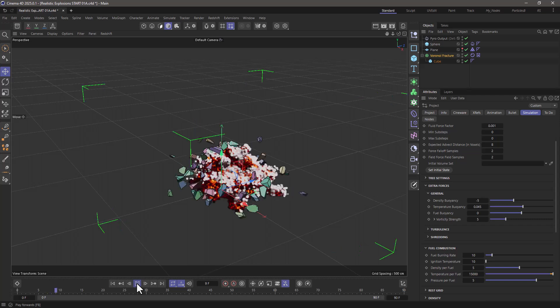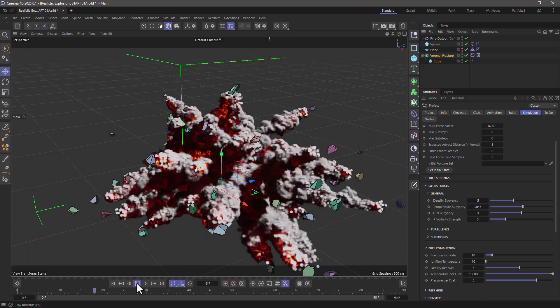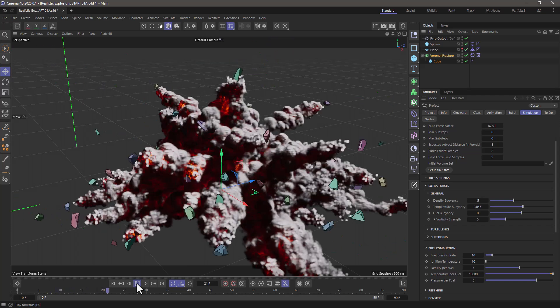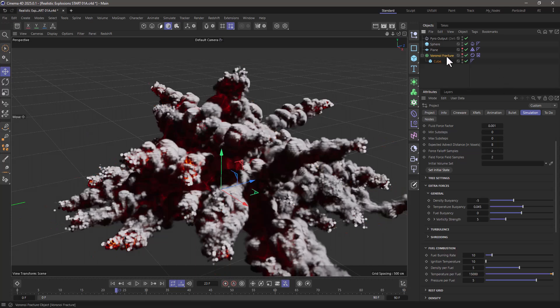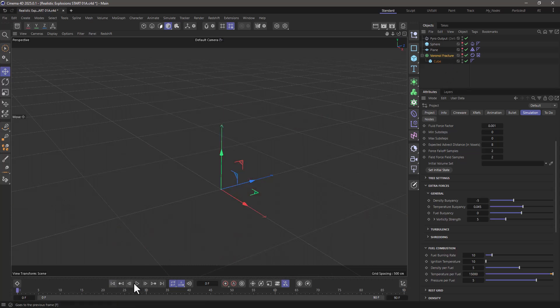You have your realistic explosion which is nice and erratic. Of course you can go and turn off the Voronoi fracture pieces if you don't want them rendered, and maybe even the sphere just to make the effect a bit more invisible. Rewind.